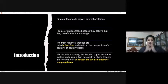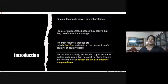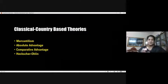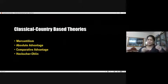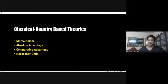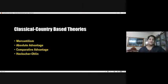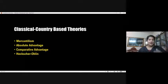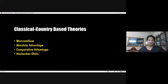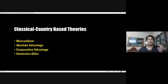This is the basic introduction regarding different theories in international trade. Now we start with classical country-based theories. There are many theories, but the most important ones we are learning include mercantilism, absolute advantage, the theory of comparative advantage, and the Heckscher-Ohlin model. These are the four theories we would be learning, though today's class will cover only two.